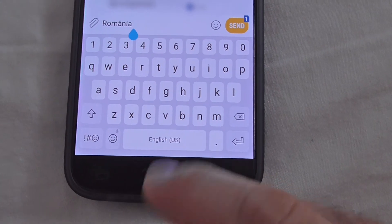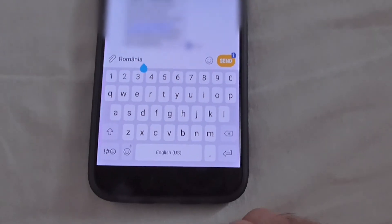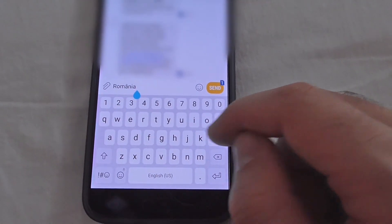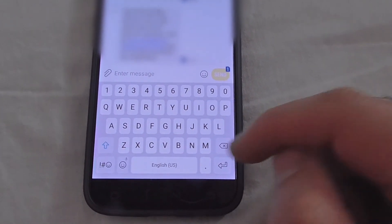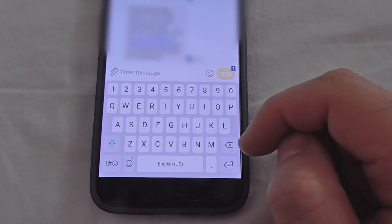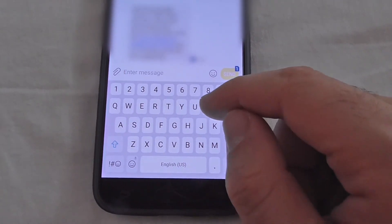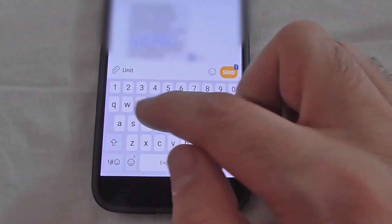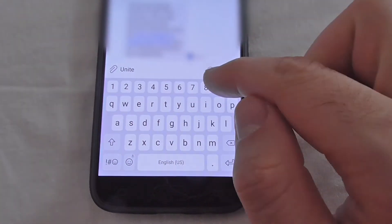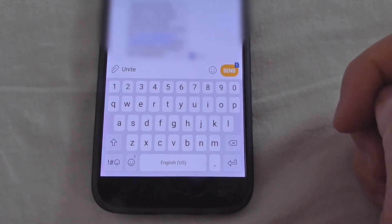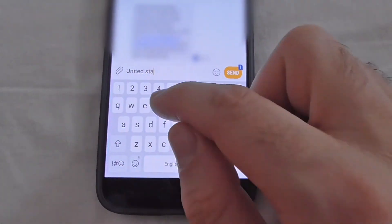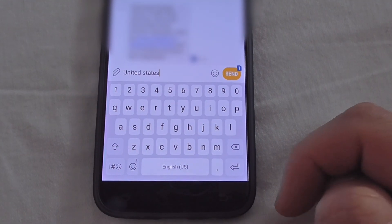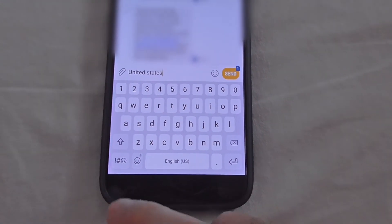Now it's back to only English US. Going back to Messages, we now have only English US on the spacebar and no word predictions appear — only what you type.